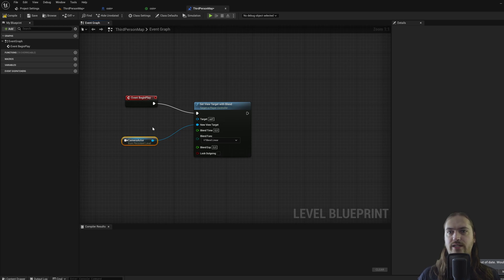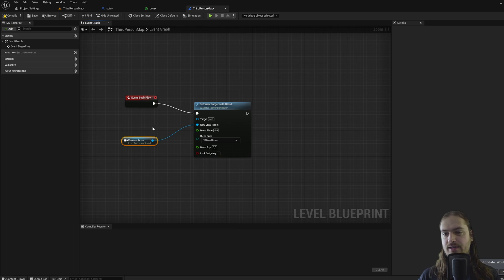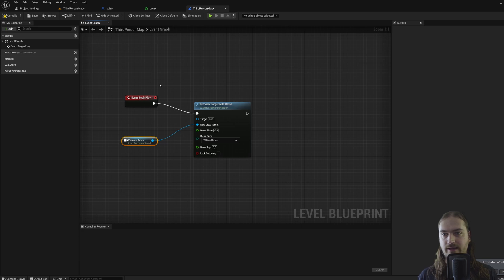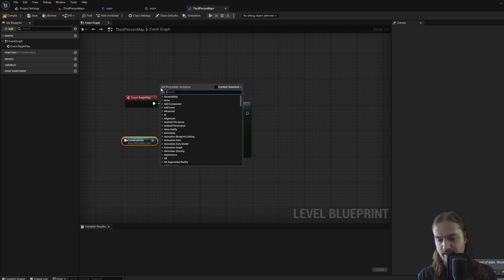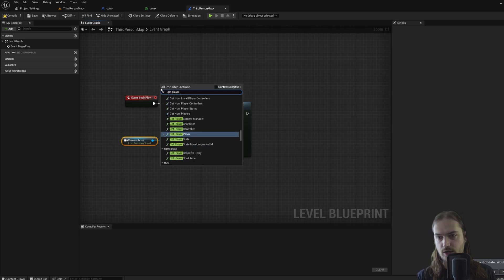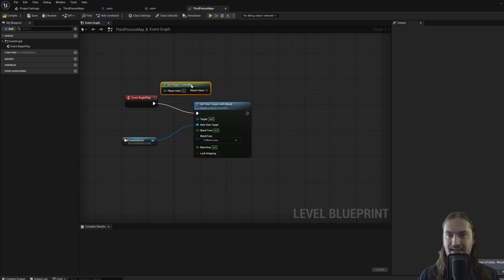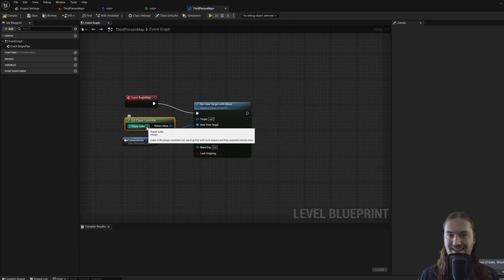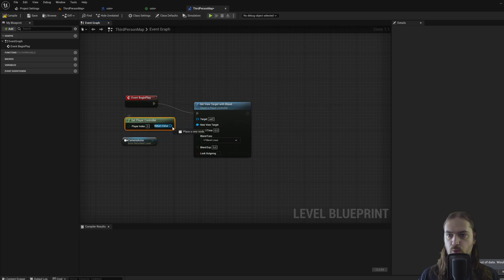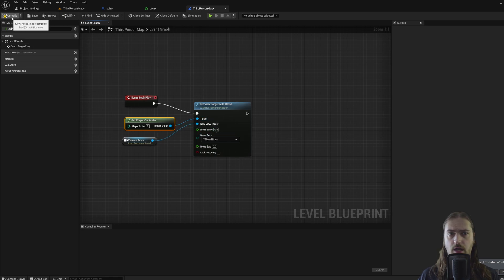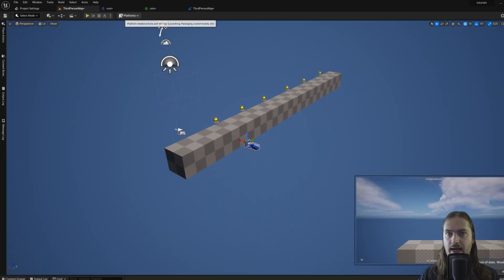So we can right click again and get player controller. Then we get this node over here with player index 0, and we hook that up into the player controller here. These parameters over here you can just leave alone for the time being. So when we compile this and we go back, you will see that the game starts up from that camera perspective.